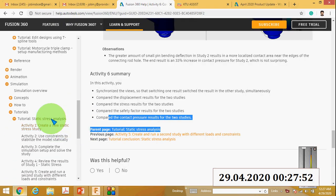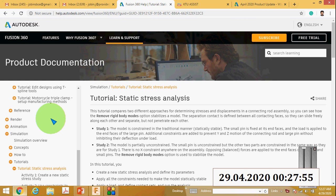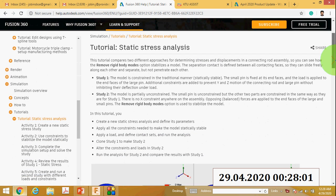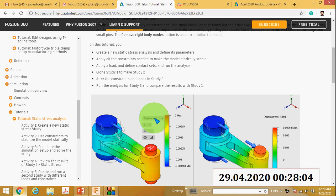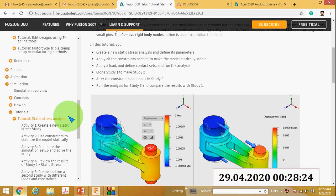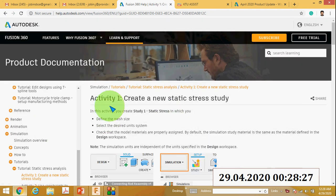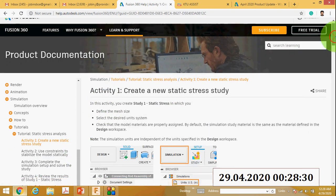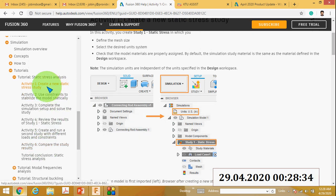Good morning. Today I will teach you the static stress analysis using Fusion 360. Here I am using a connecting rod. This connecting rod consists of one large pin and a smaller pin. We have to apply loads and constraints, then find out the displacement, stress, etc. In this tutorial there are six activities, and when you complete the six activities you will get a better understanding about the static stress analysis.